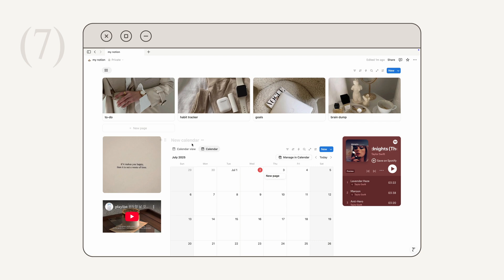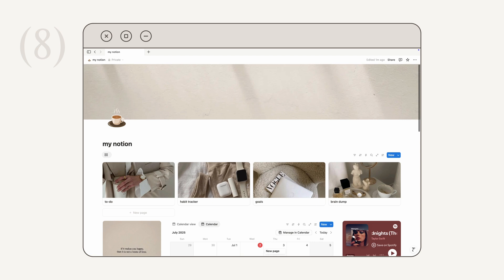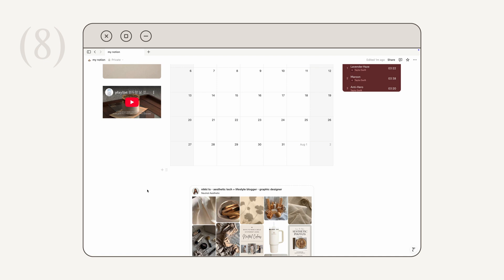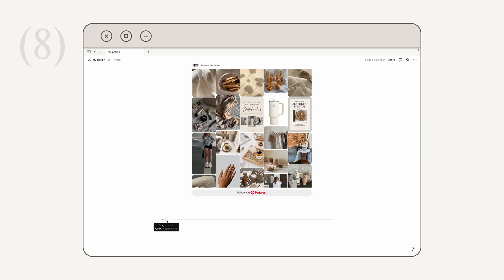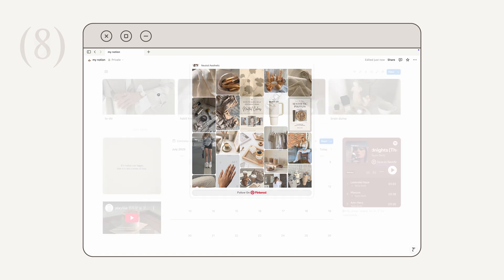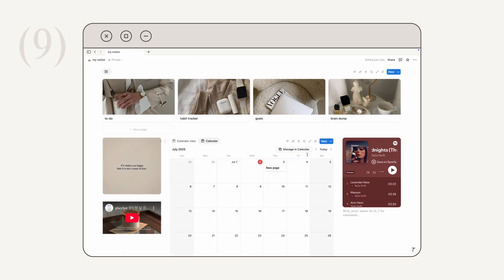If you don't want a calendar name or the default 'New Calendar' text cluttering your page, click the three dots and choose 'Hide Database Title.' Next, how to add a divider — dividers are helpful for visually separating sections when your page has a lot of information. Click the plus icon, look under the basic block section, scroll down to 'Divider,' and click it. You can click and drag to move the divider wherever you like.